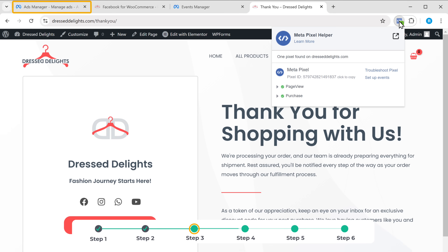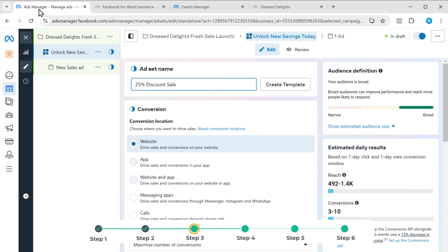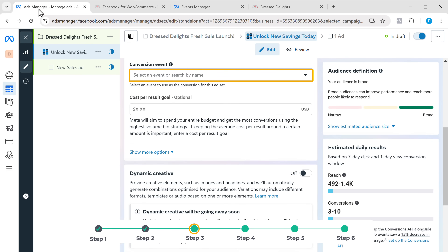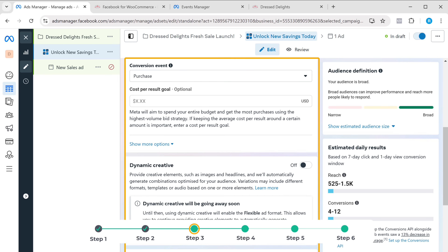It'll take you to the thank you page and the event setup tool will appear. You can track the entire page URL or specific actions like clicking on a button. For this example, I'll track the page URL. Click on it and select the event type, which in my case is purchase. Once you've selected the event, click confirm, and you can see that we have successfully created the conversion event. Now if you refresh the page and open the extension, you can see that the event is active. Now let's go back to the ads manager, scroll down, click on conversion event, and here you can see the purchase event we just created — just select it and we've set up the conversion event.